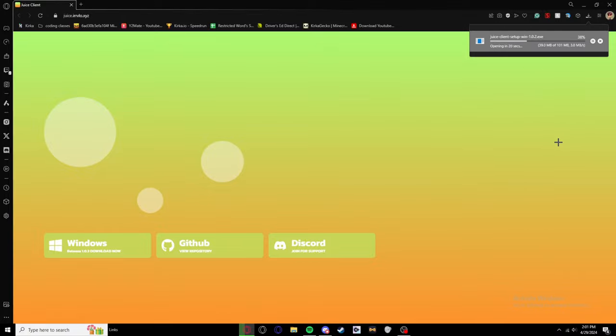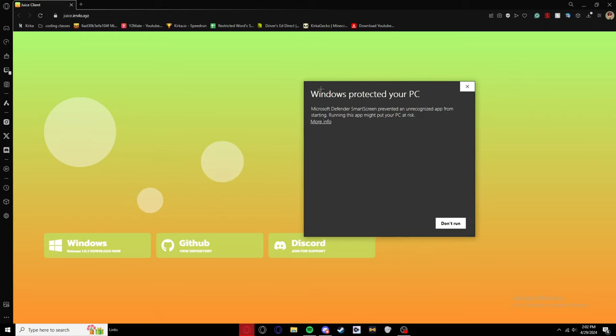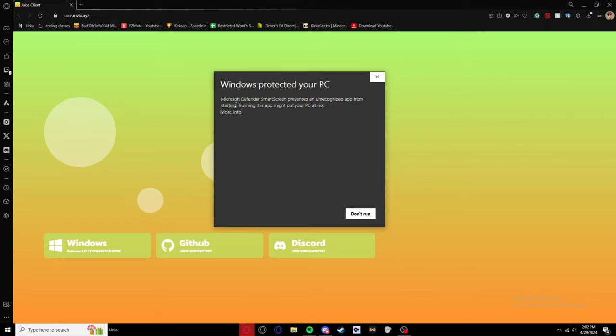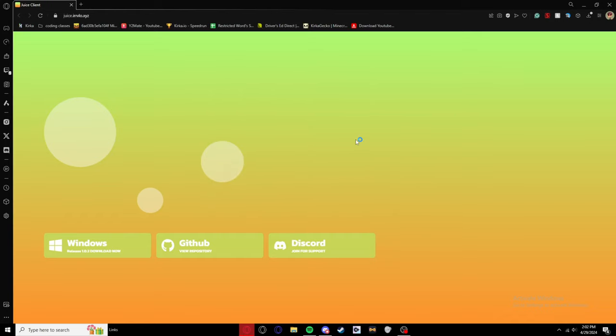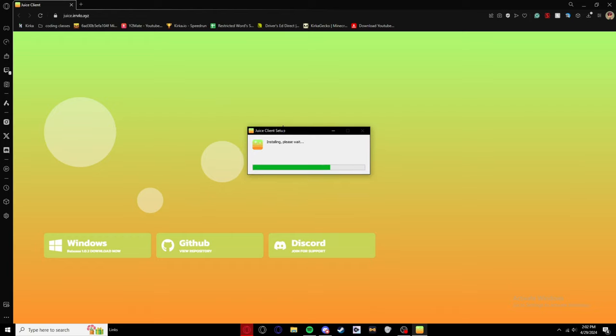Alright, so it's gonna pop this up saying Windows protect your PC, and I say nah. App Juice client Windows, run anyway, and now it's gonna install.